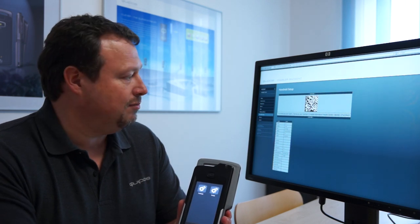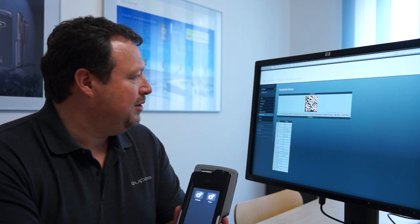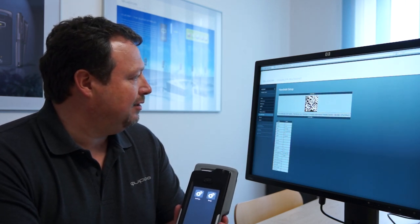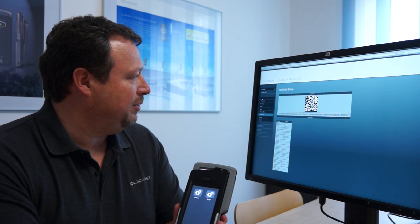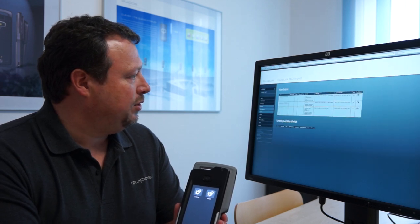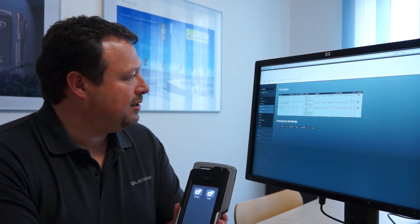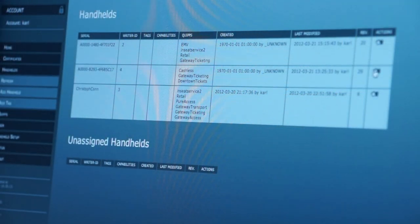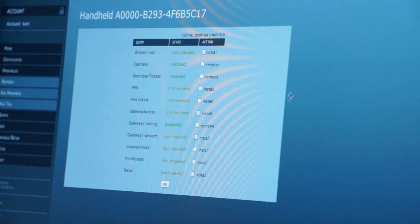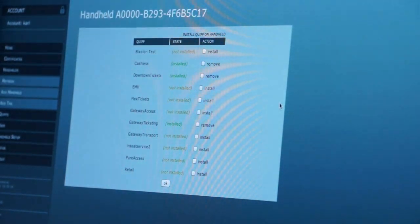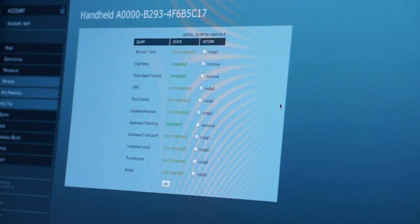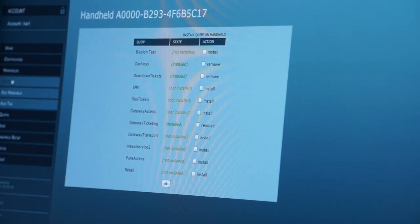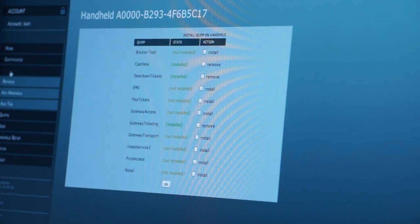In the meantime until we see how the applications will be installed we go to the handhelds, have a look at the handheld we are adding to the installation and see which applications are installed or should be installed.